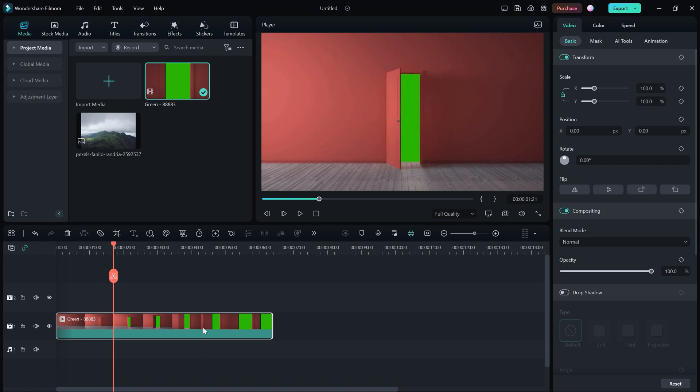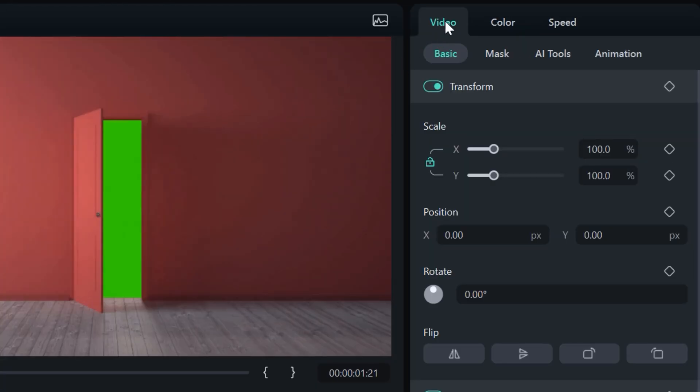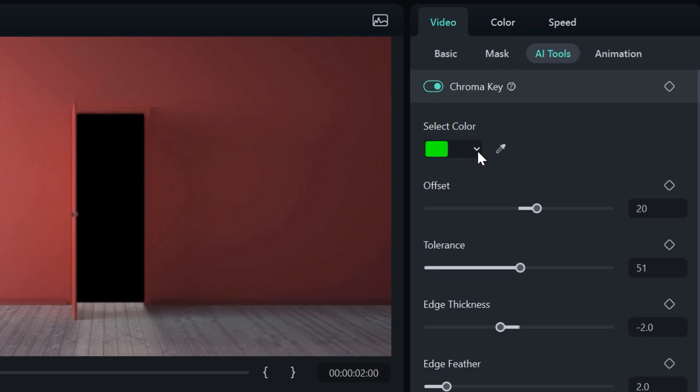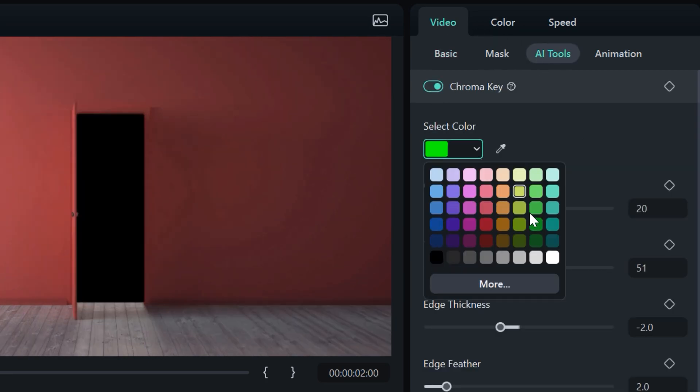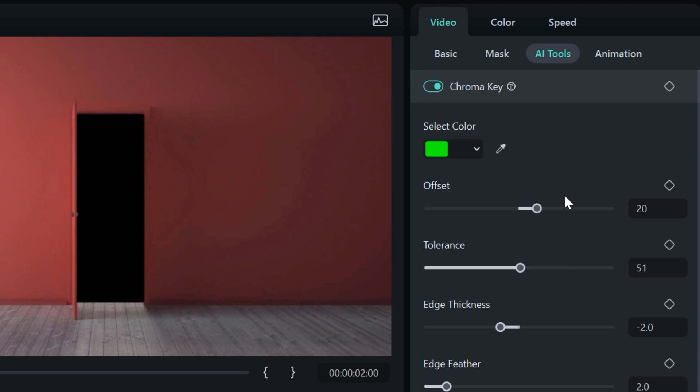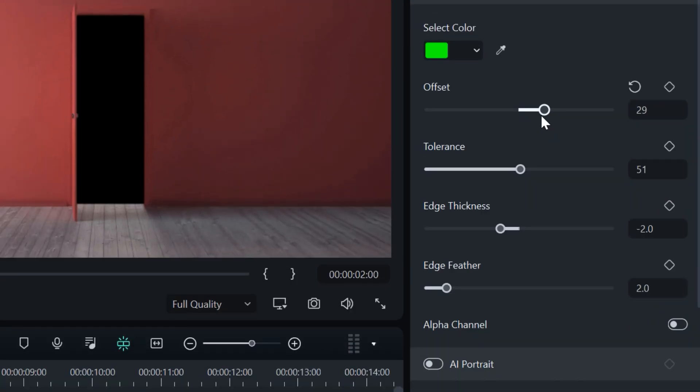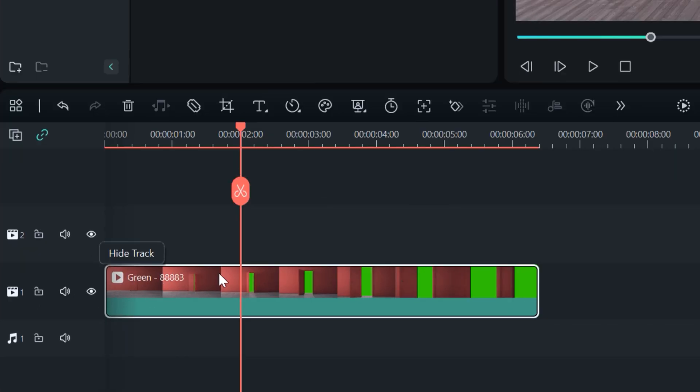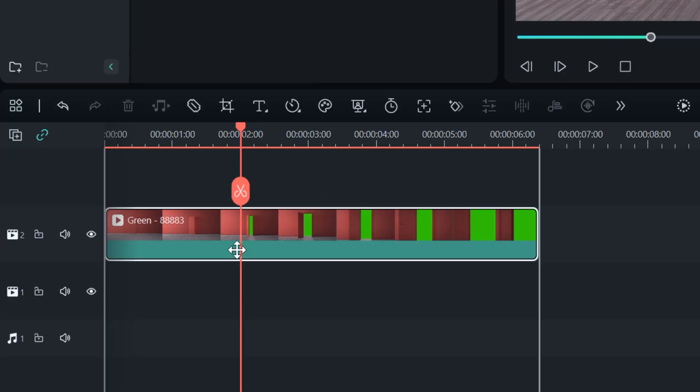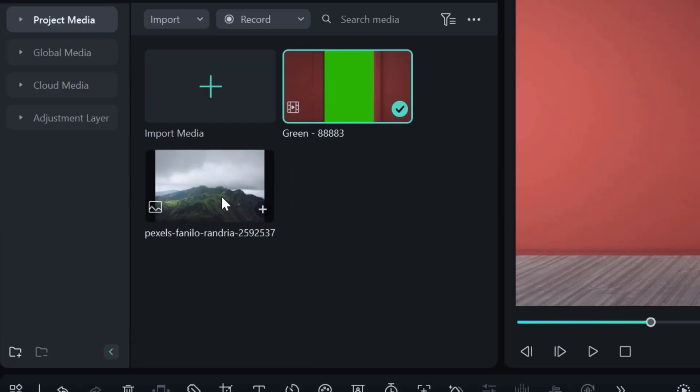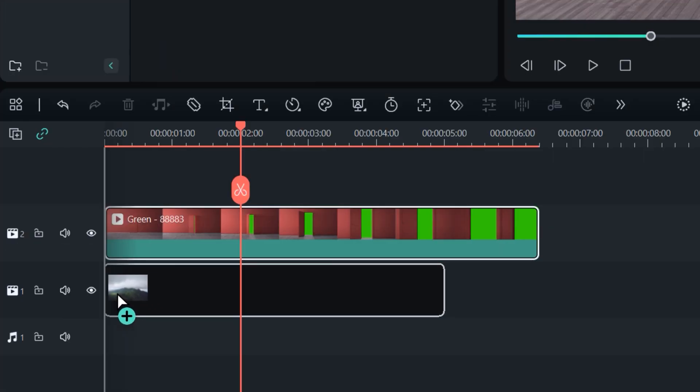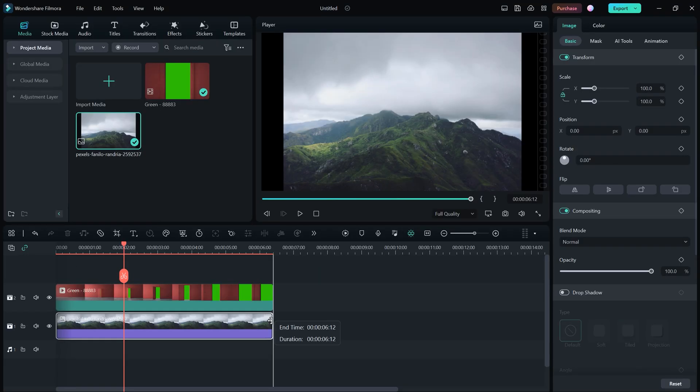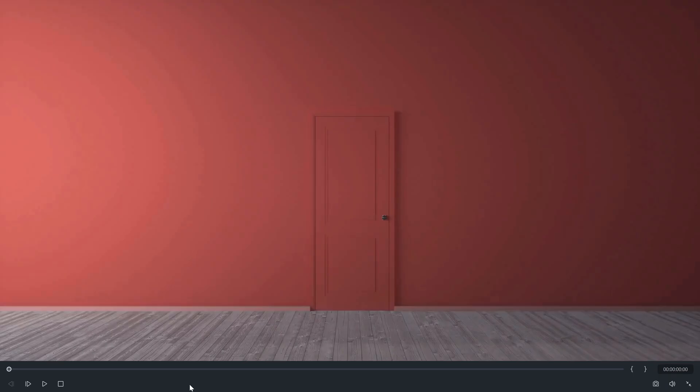So I have a green screen footage right here. Select your footage and go to Video AI Tools and enable this Chroma Key. You can also select some other color if you have. You can also make some settings in Chroma Key. Now drag your door opening footage to the second video track and put your second footage under your door opening footage, and you're all set.